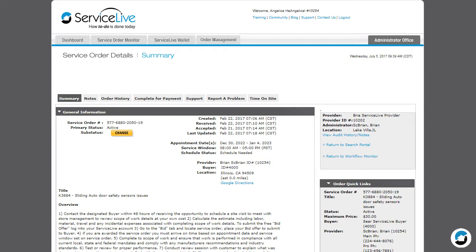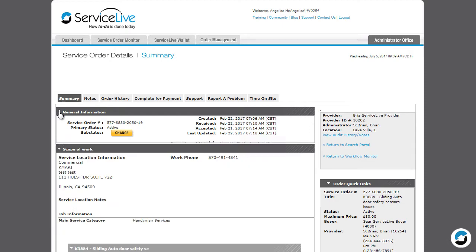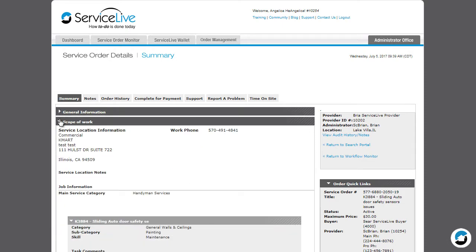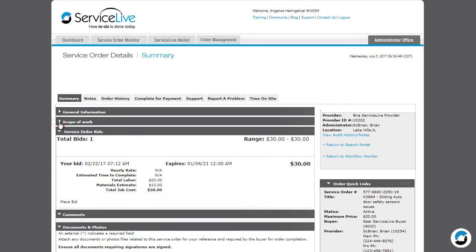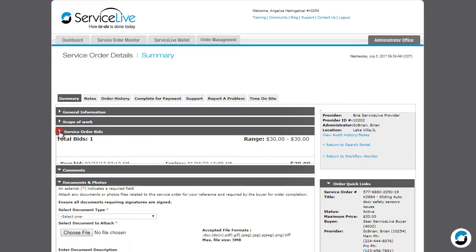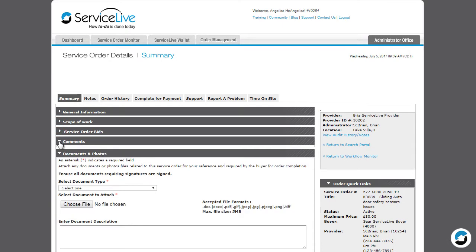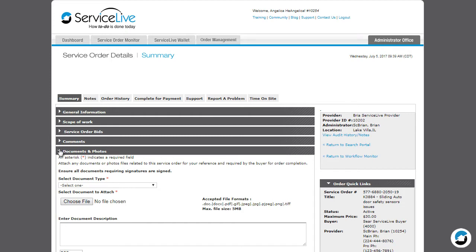The Summary tab contains different sections. The sections will vary depending on the type of service order, the status, and the buyer you're working with.